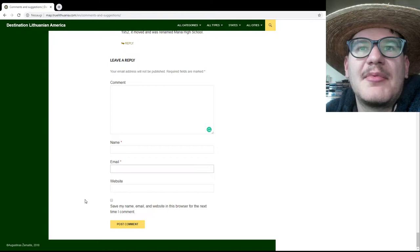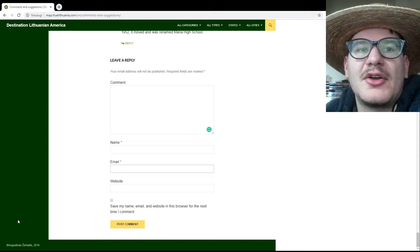Thank you very much for using the map of Lithuanian heritage sites in America, and I hope we have helped you. I hope you will be able to help us expand this map so that it includes all the Lithuanian American sites that are eligible, including those in your region.